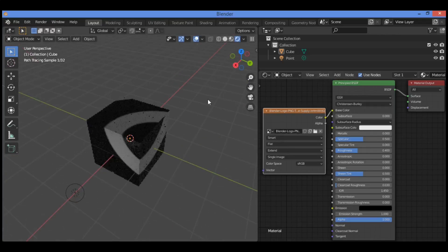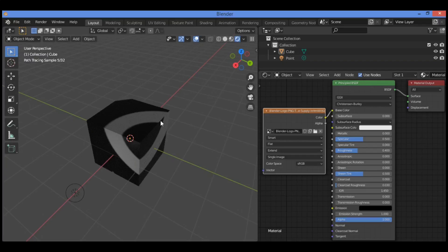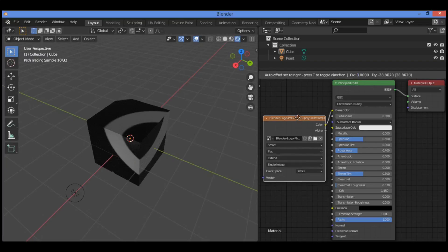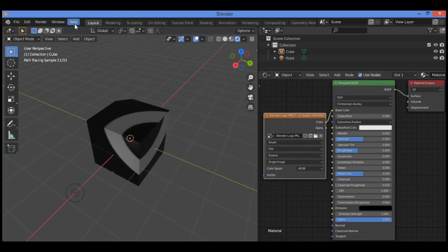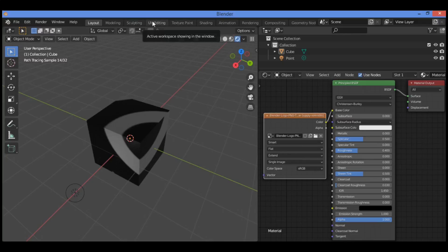Later I will show you in the UV wrapping tutorials how to unwrap this texture on different faces and control it using nodes and using the UV editing workspace.